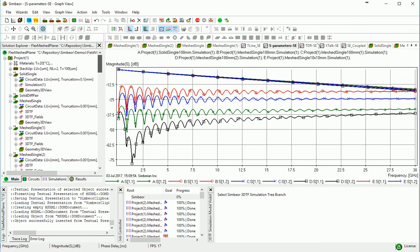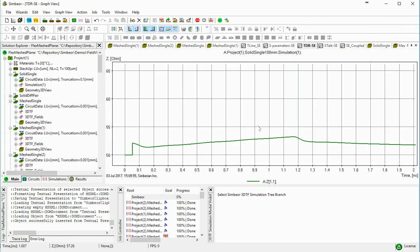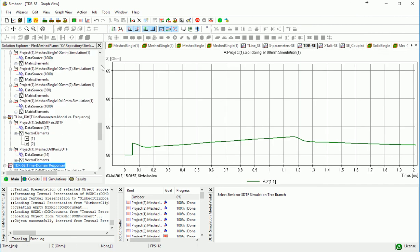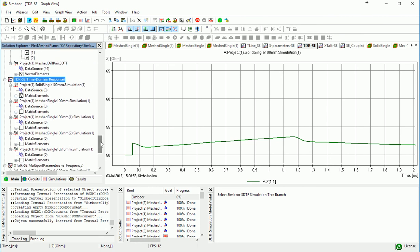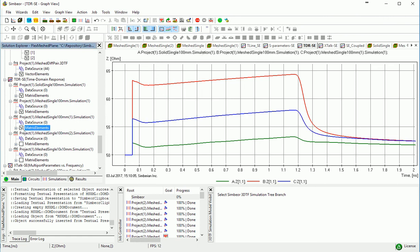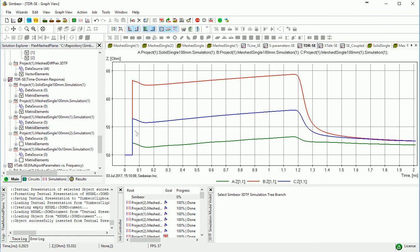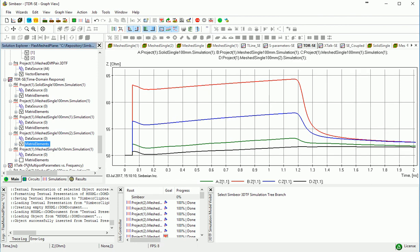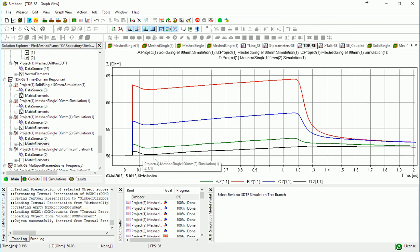So the same thing for TDR. We can see that this is solid. This is the worst case TDR. Corresponds to what we saw on transmission line parameter graph. This is trace over mesh over metal. And this is wider trace.